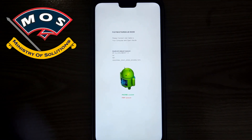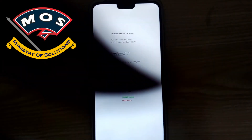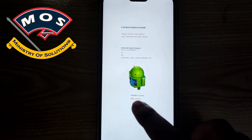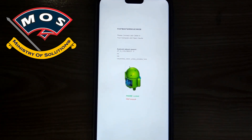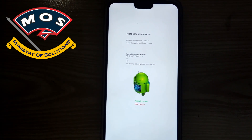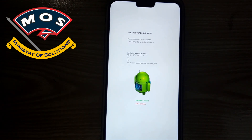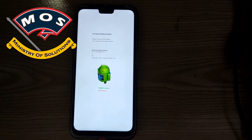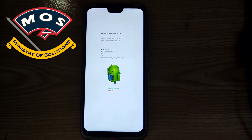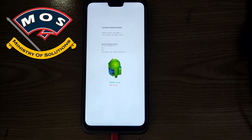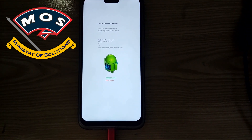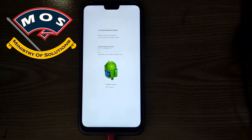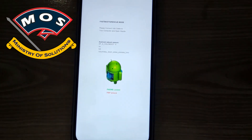First of all, we need to unlock the bootloader of this phone. Bootloader unlock is not available for free — you have to pay me or anyone else. There is no way to unlock the bootloader for free. So on this phone, I will unlock the bootloader and then we will start the rooting process. Without bootloader unlock, we cannot root this phone.